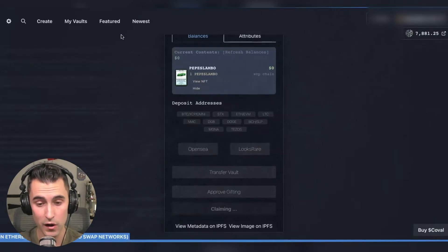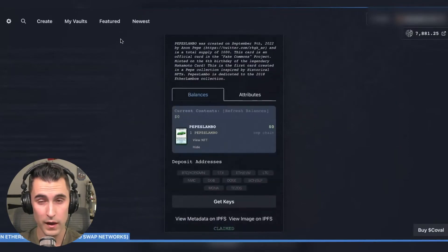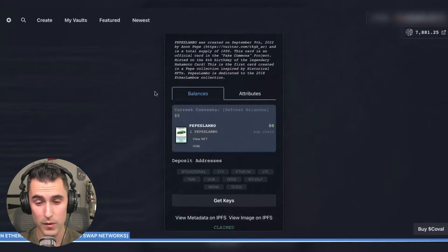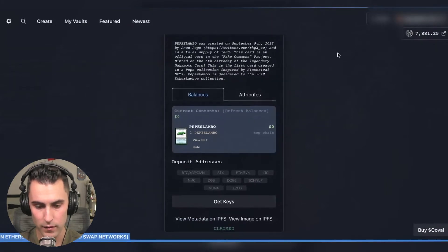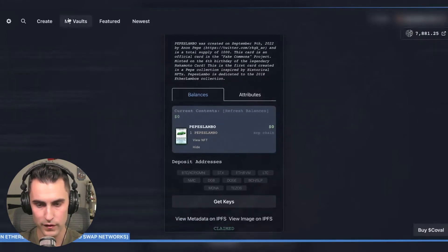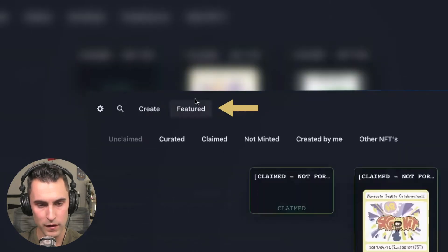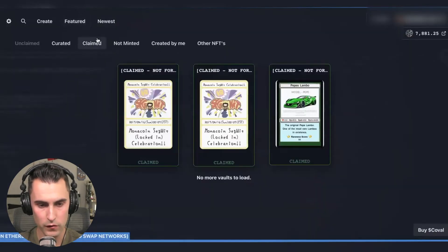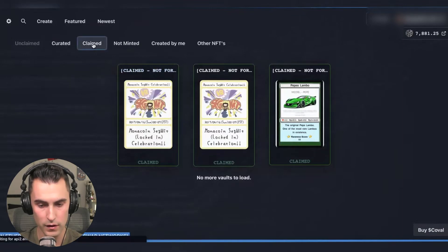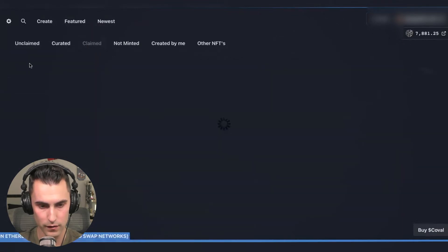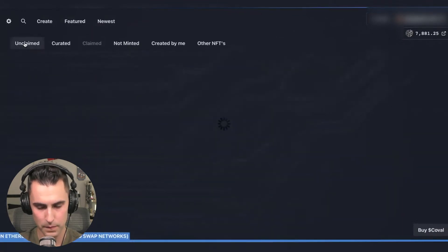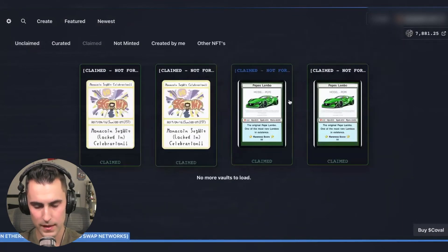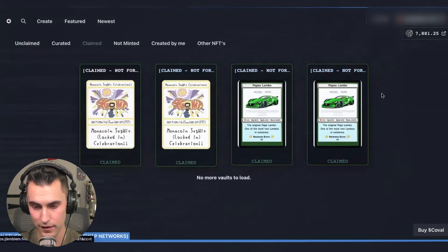It'll actually disappear off of OpenSea so that some people can't be fooled anymore. Something to show you too is that since it isn't on OpenSea you can always come here to my vaults and then you can come here to the claimed and it'll show you everything that is here.